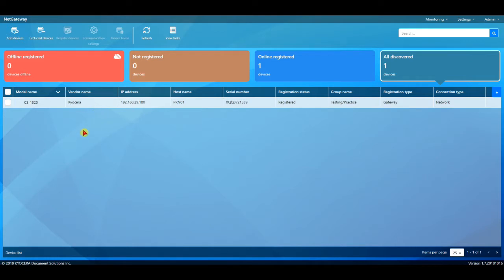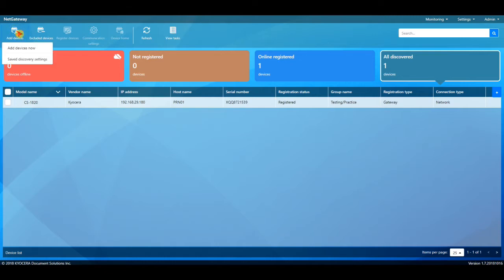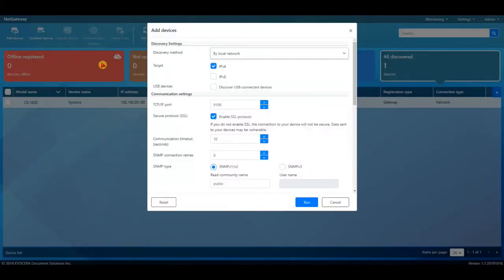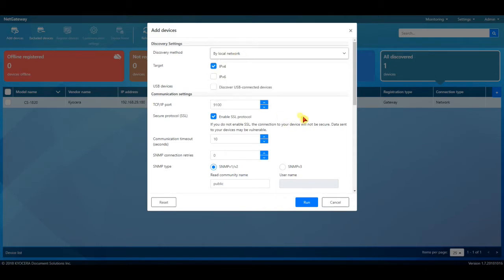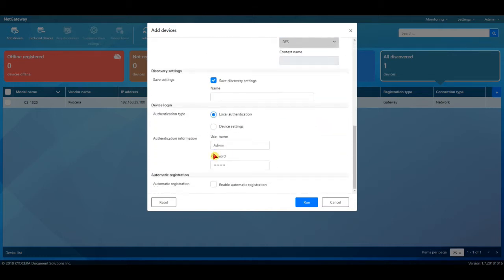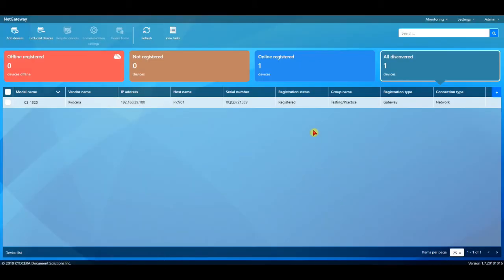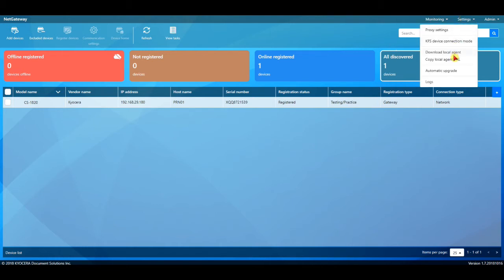So, if once you get it registered, you wanted it to do the local network, but now you also want to do some subnets. You have the same option here to add devices, and you will see the same three methods. Now here is where you could do the USB to discover USB-connected devices. And then also down at the bottom here, it does not automatically check enable automatic registration. I would recommend doing that.